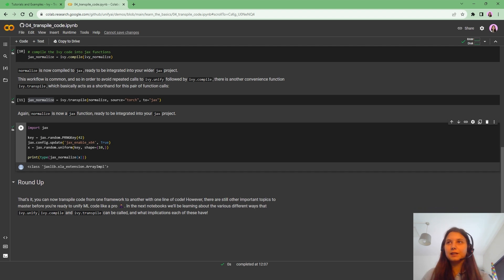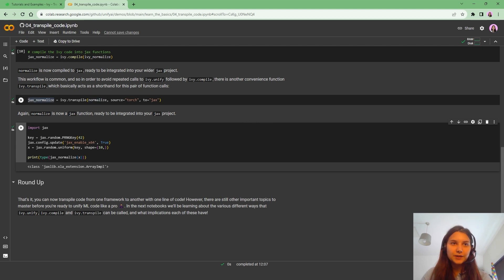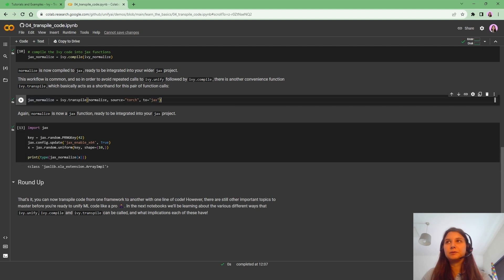So basically, we were able to convert this function, the normalized function, into the Jax version of the function by using a single line of code, Ivy.transpile.